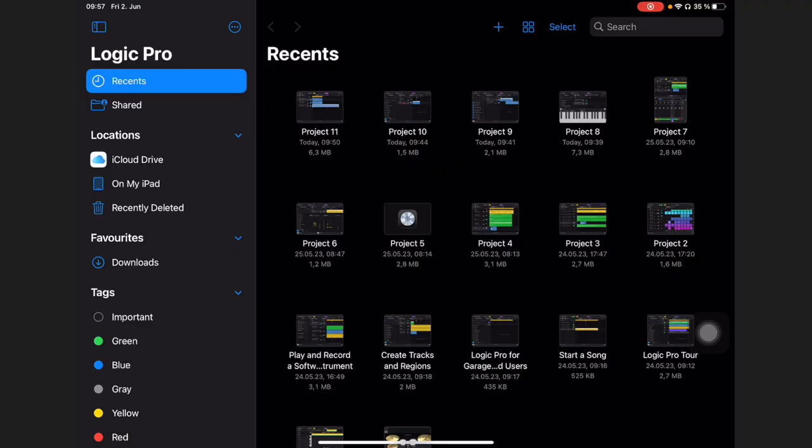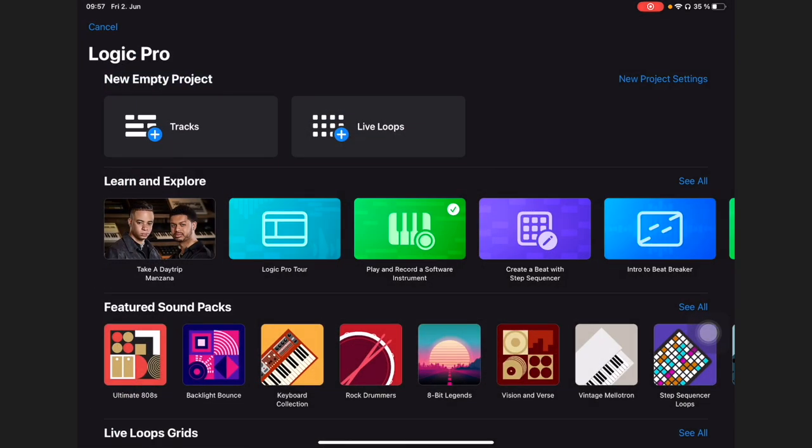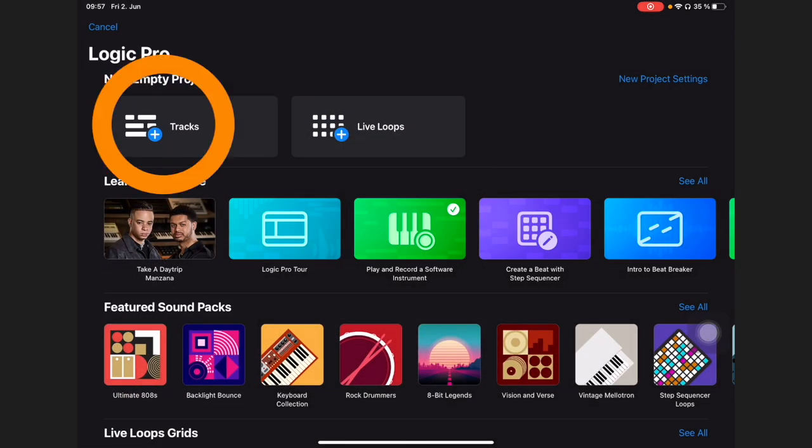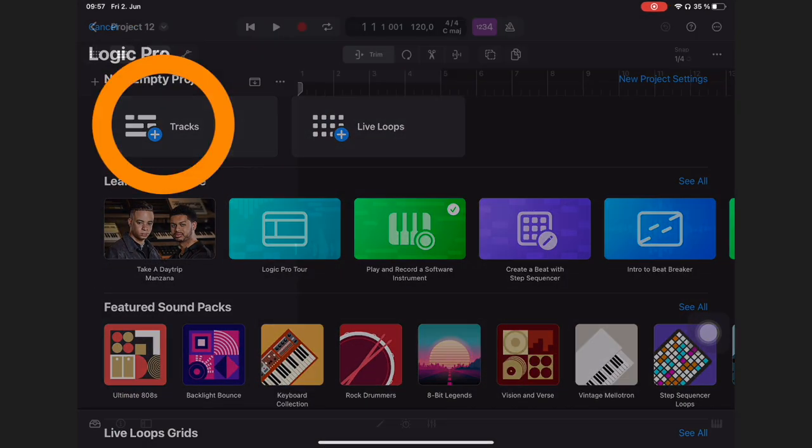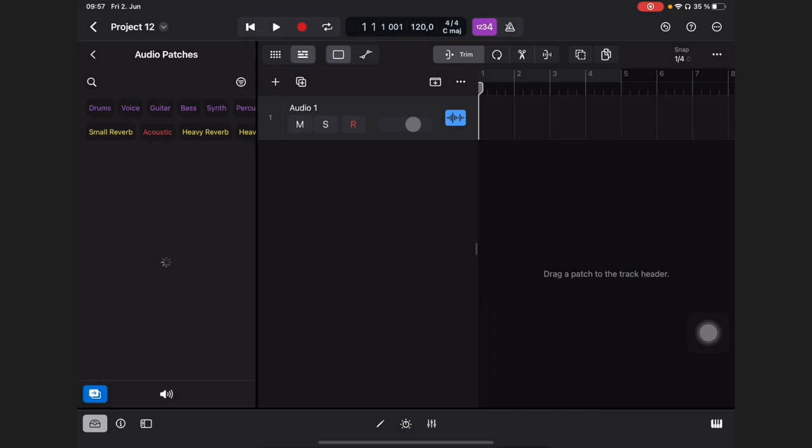Let's start a new project by clicking this plus icon and go to tracks, new empty project. So we want to create an audio track, let's click on audio.